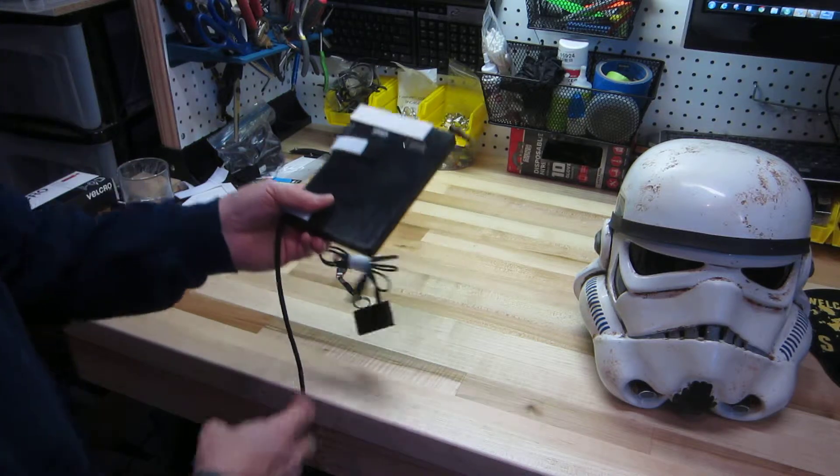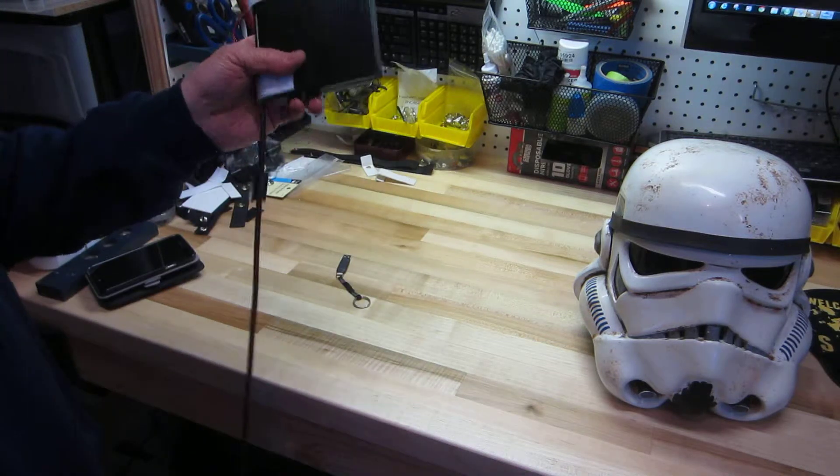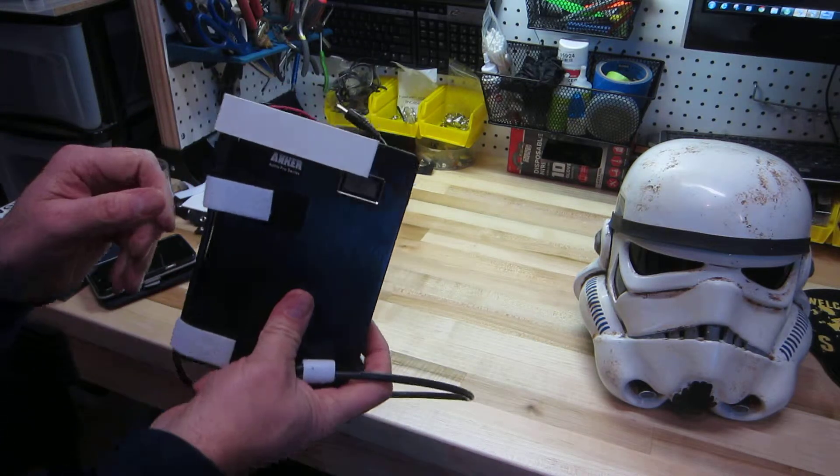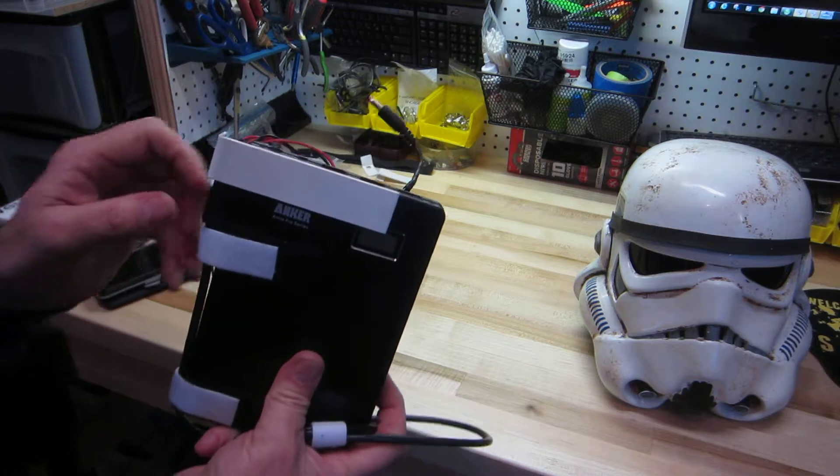Alright, so real quickly I'm going to talk about the battery supply system. This is the Anker Pro Series 2.